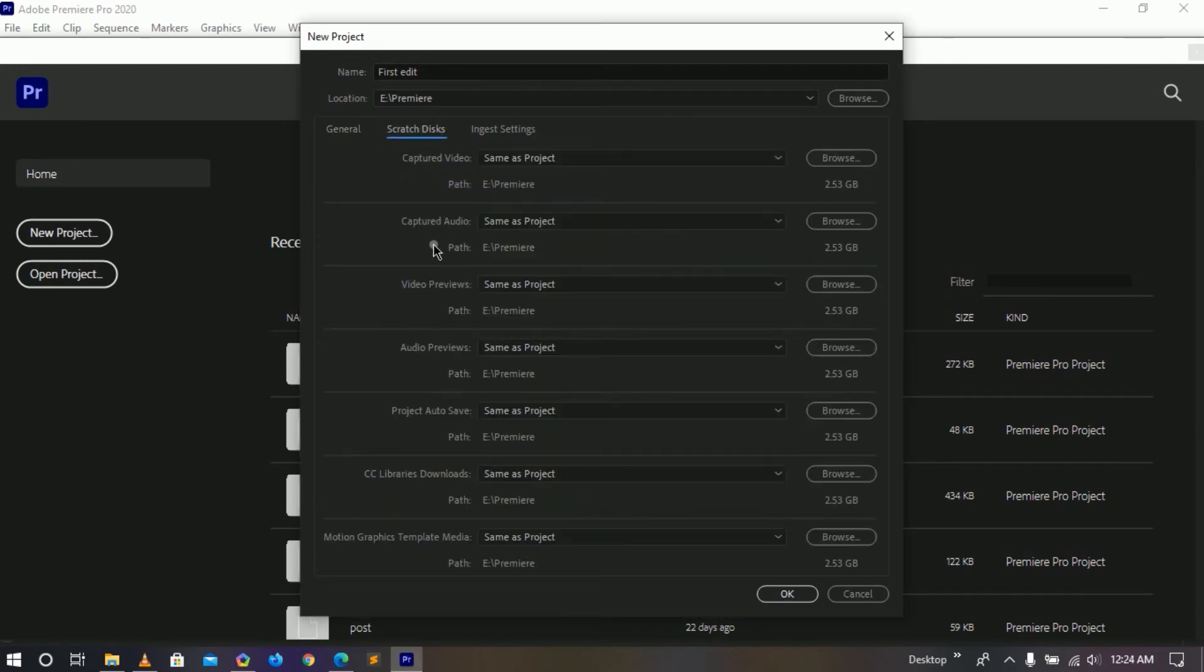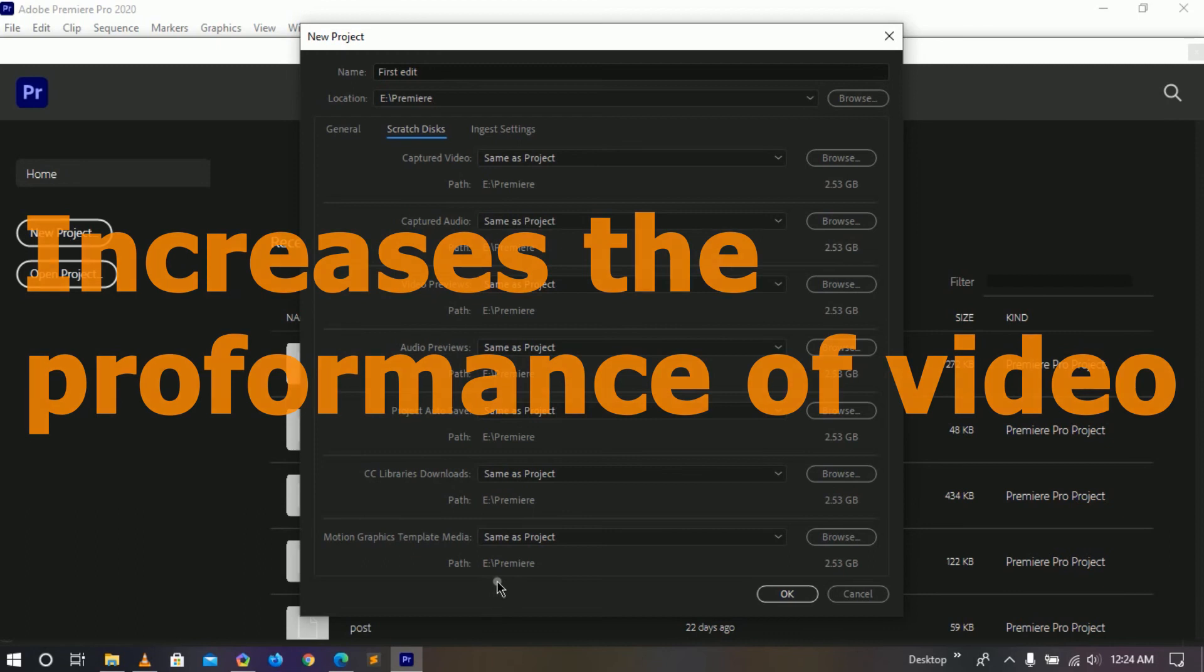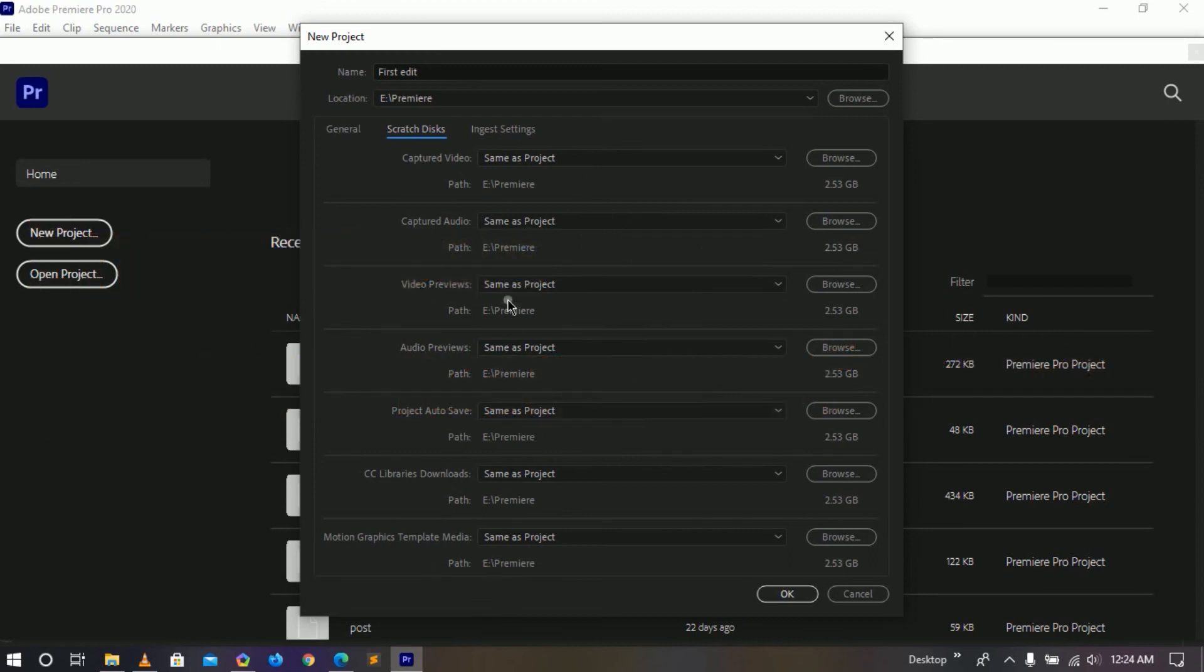Now inside our scratch disk we can choose where we want to save small files which are called scratch files, and these files just basically increase the performance inside the project. As a default it saves the scratch file inside the same path as you choose as the default location for the project.